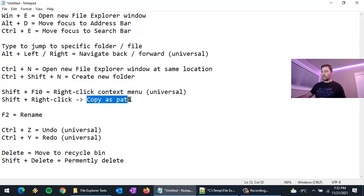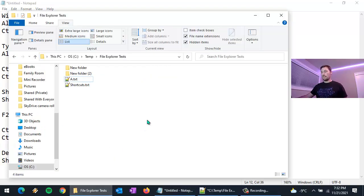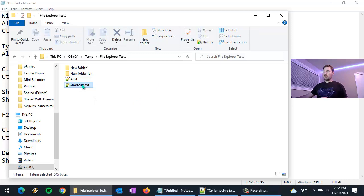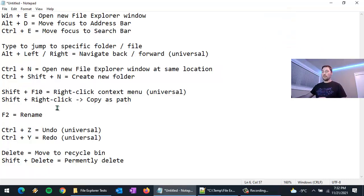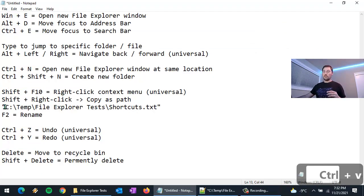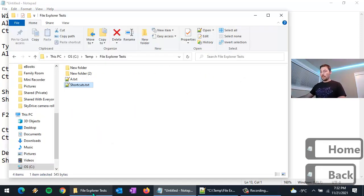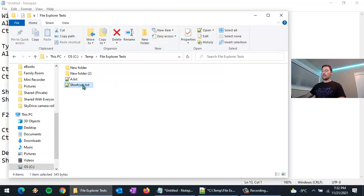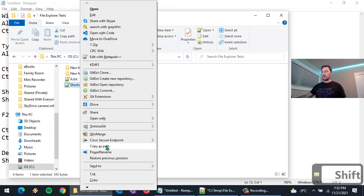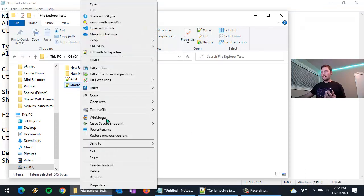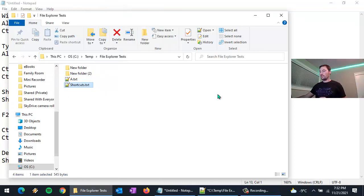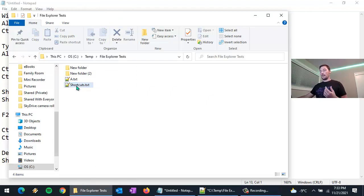One more thing: Copy as Path. Back on the Home menu, select a file like shortcuts.txt, click 'Copy as Path', and that copies the full path to your clipboard. You can then paste it wherever you need it. The other way to access this is to hold Shift while you right-click on the file — 'Copy as Path' shows up in the context menu. If you just right-click without Shift, that option doesn't appear.